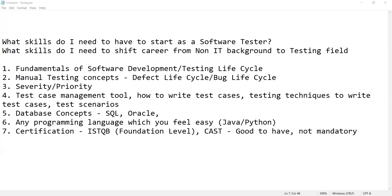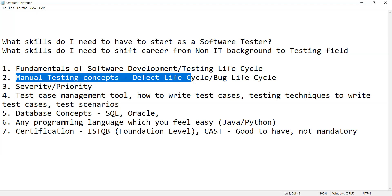Those fundamentals of software development and testing life cycle are important — like what is requirement analysis, why it is important, and what is documented in BRD and FRD, and why all those documentations are necessary. When it comes to the software testing life cycle, there are various stages and models — the V&B model is one — and the various phases where development and testing are done.